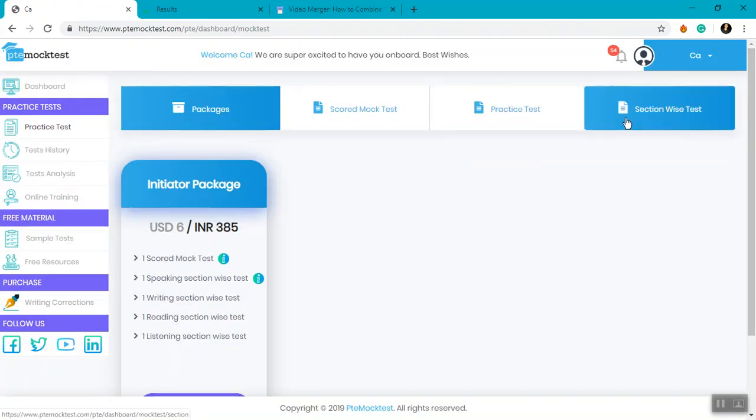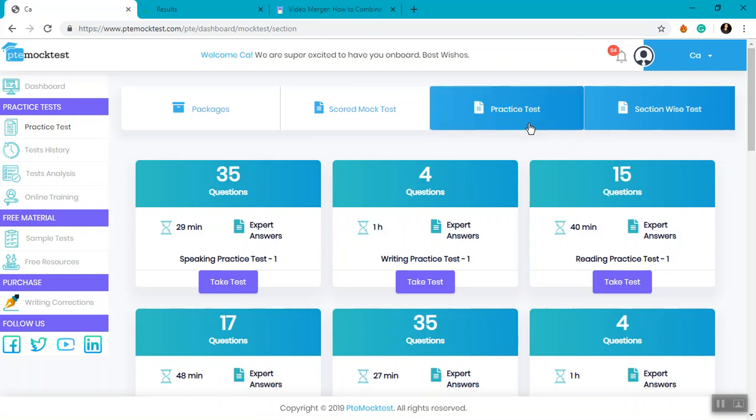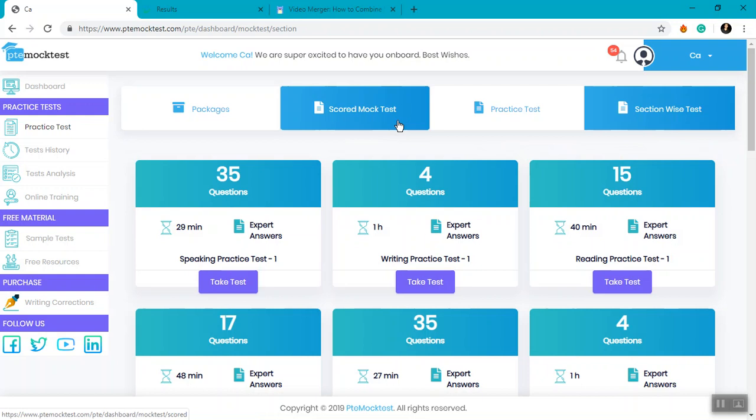Once you attempt a section-wise test, you get expert answers for that. Match your answers with the expert answers and see how you can improve. If your package consists of a practice test, then attempt a practice test. And at the final stage, attempt the scored mock test to get a proper scorecard for your mock test.